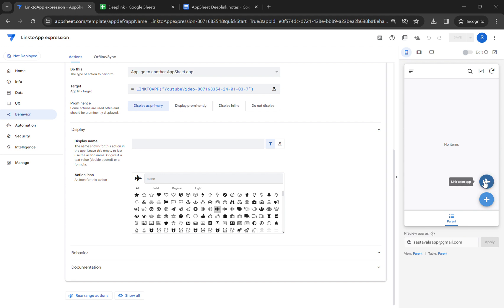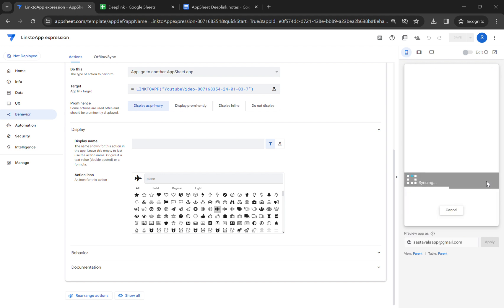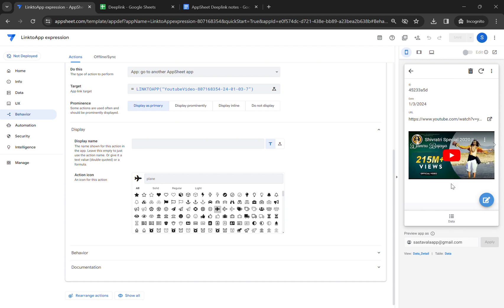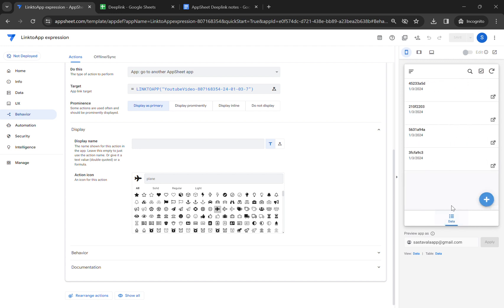Once we click on this action it should take us to the YouTube app. This is the icon that was created. Let's click on it — you can see the app is syncing, and this is the new app, the YouTube app. This is how you can use Link to App.